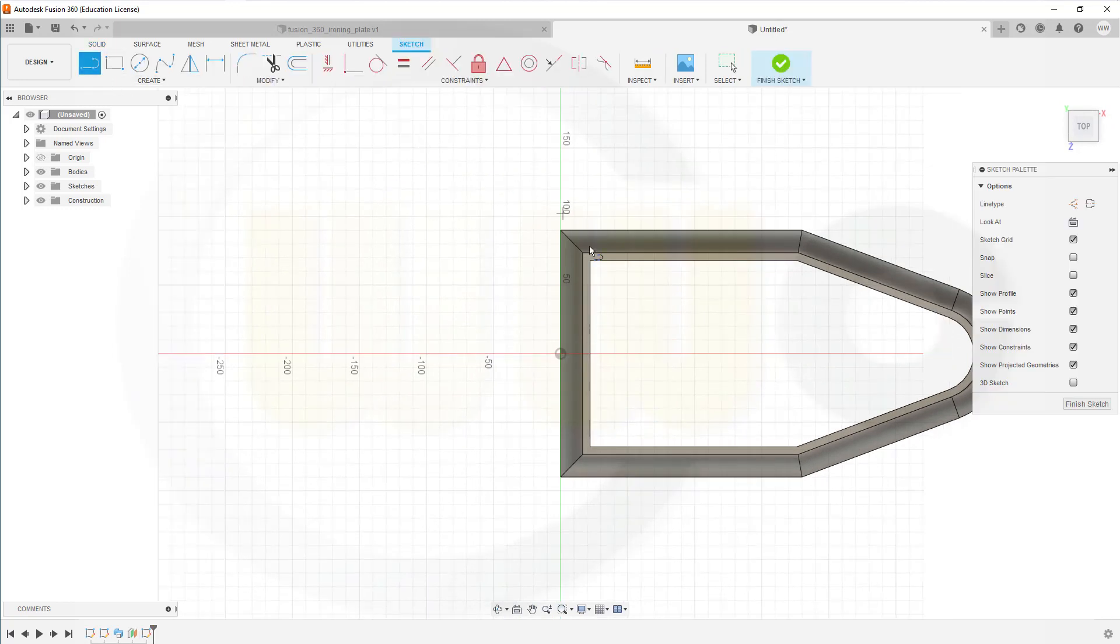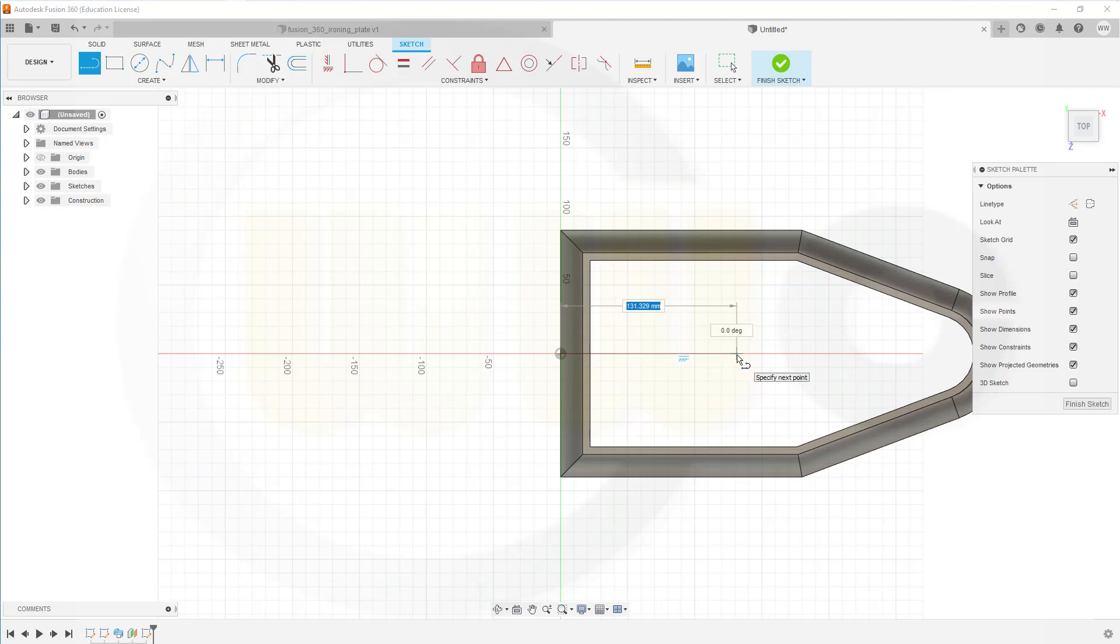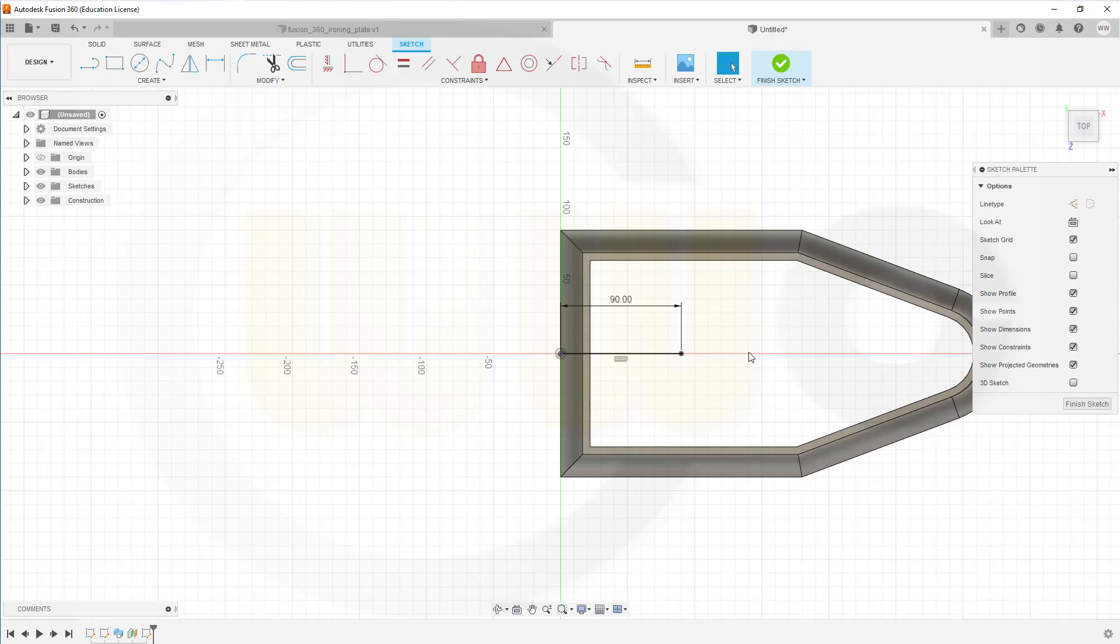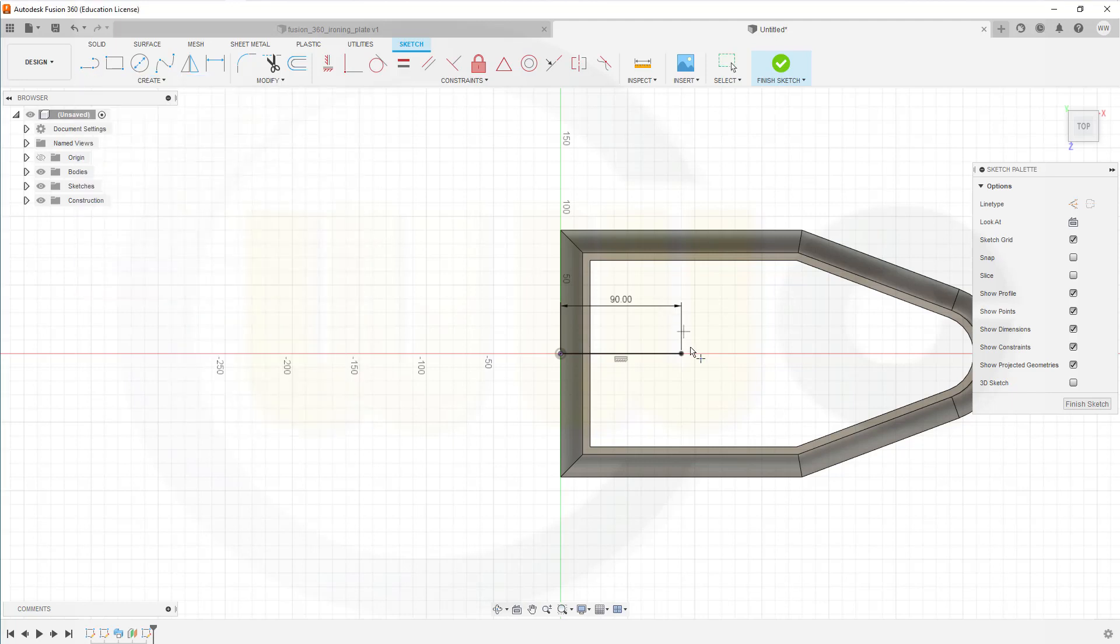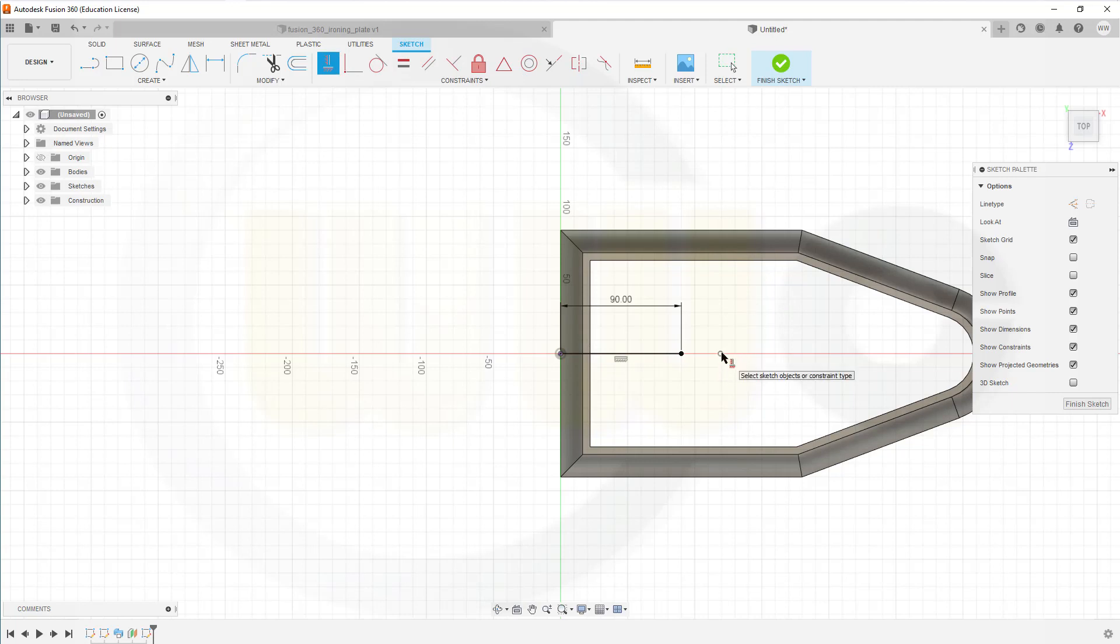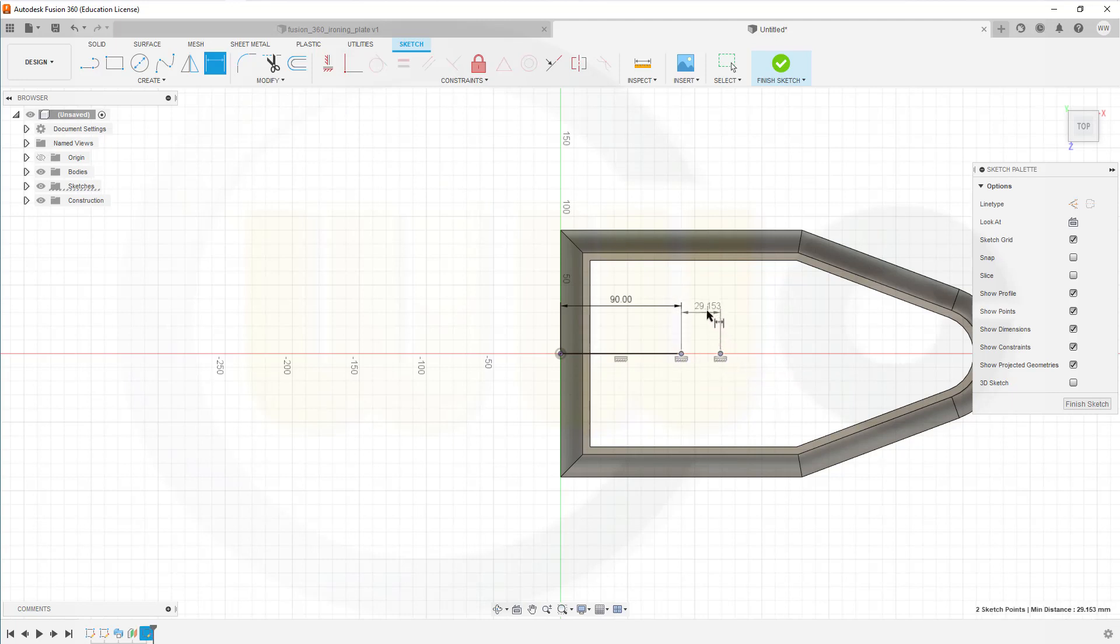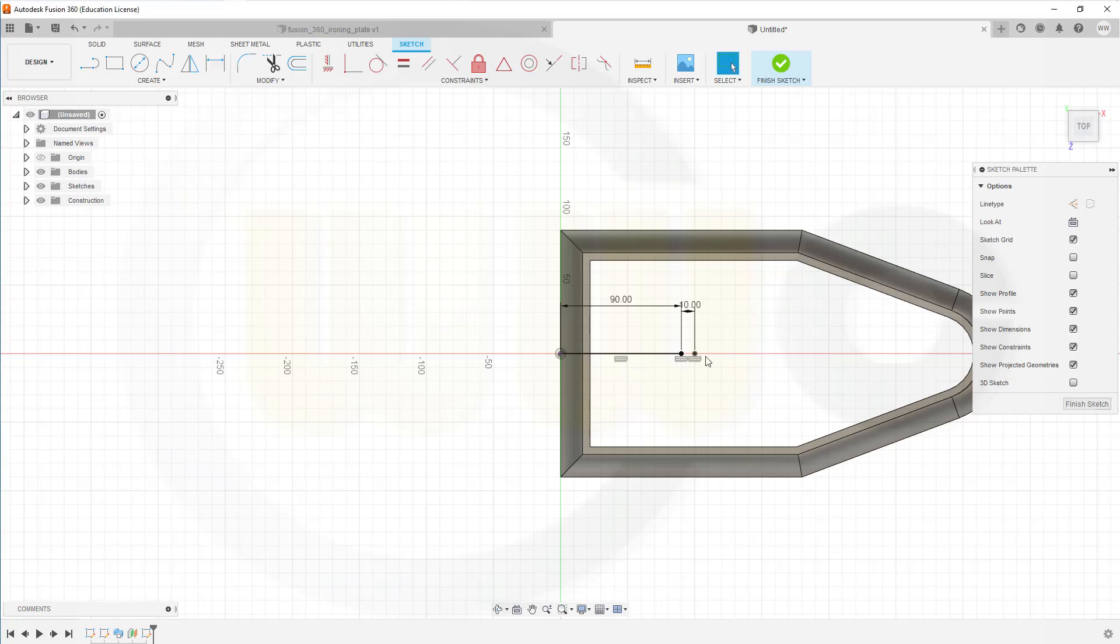That will be a line, which starts maybe here. Goes in that direction. And the length should be 90. And I could add a point, just in case. Create a point. Right there. And another one. And that should be aligned, of course, with this one. Nice. And the distance should be 10 millimeter. If I need it for my hole. Finish that sketch.